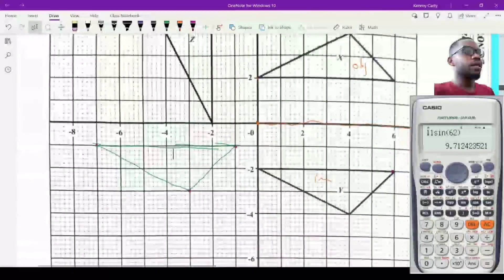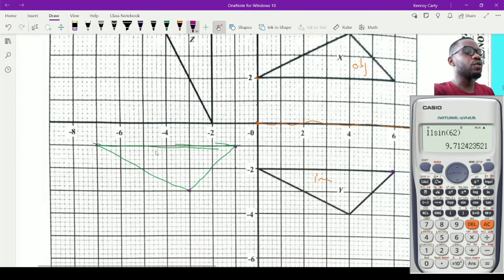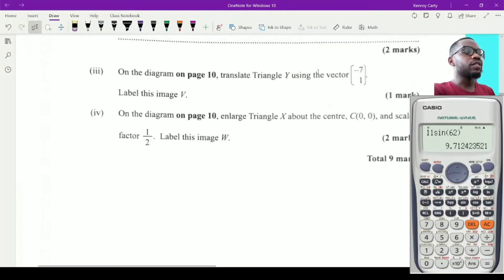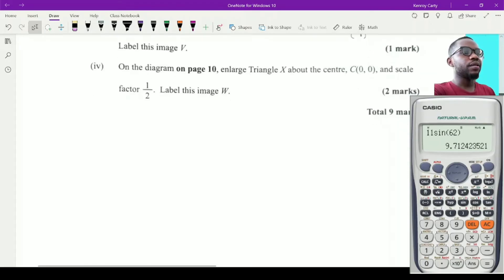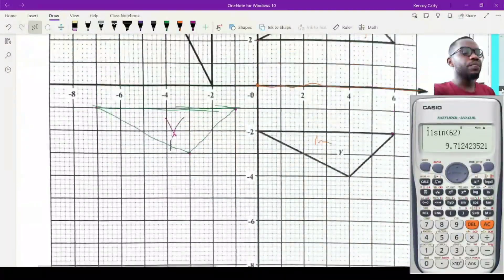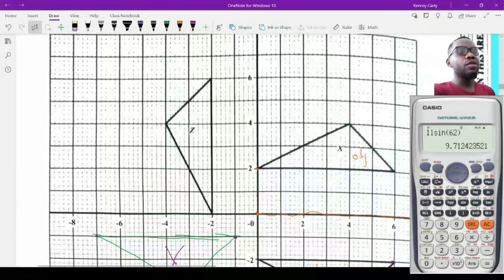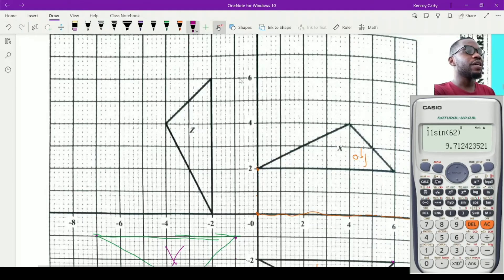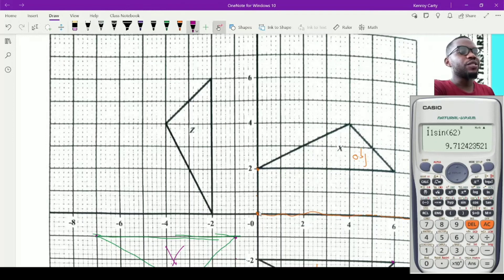Label that image V. Now, enlarge triangle X about center (0, 0) with scale factor one half, and label the image W. When the center of enlargement is the origin, you simply multiply each coordinate by the scale factor. So multiply each coordinate by one half, which halves all the coordinates.